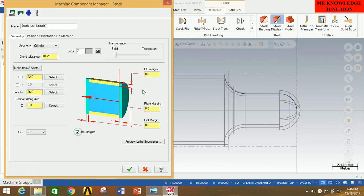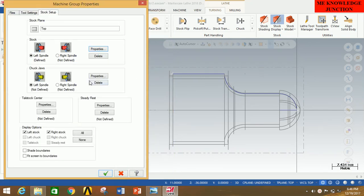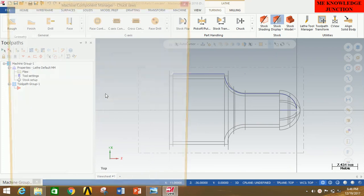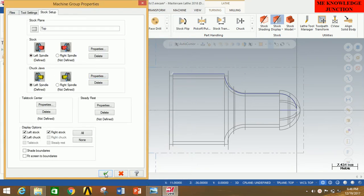Click on Use Margins, tick the Use Margins checkbox, and give the outer diameter margin as 2, right margin as 2, and left margin as 10, then click OK. Now go to Properties, tick on Chuck Jaws, and give the grip length as 5 — this 5 is taken from the left margin of 10. Now click OK, then click OK again.